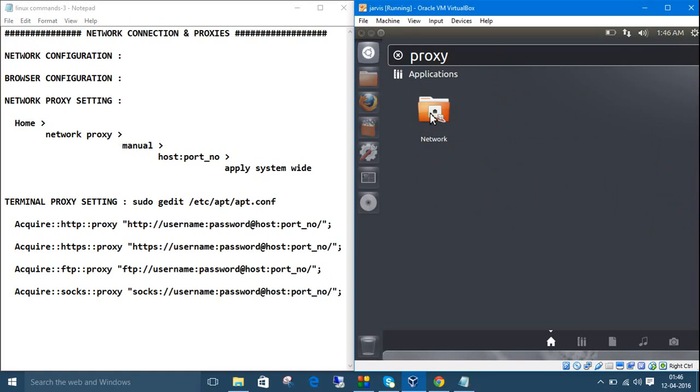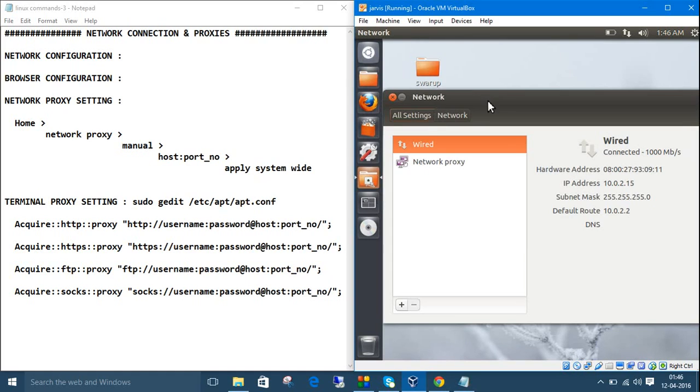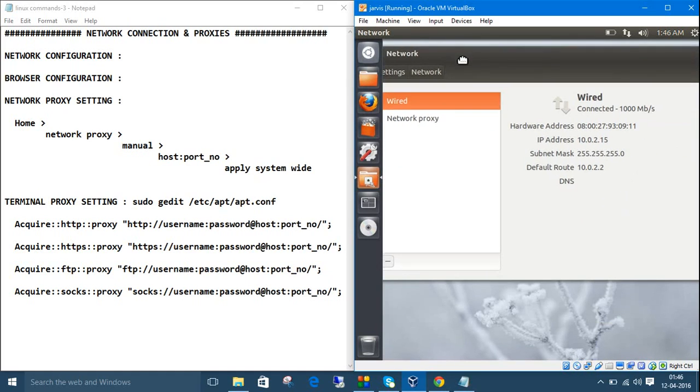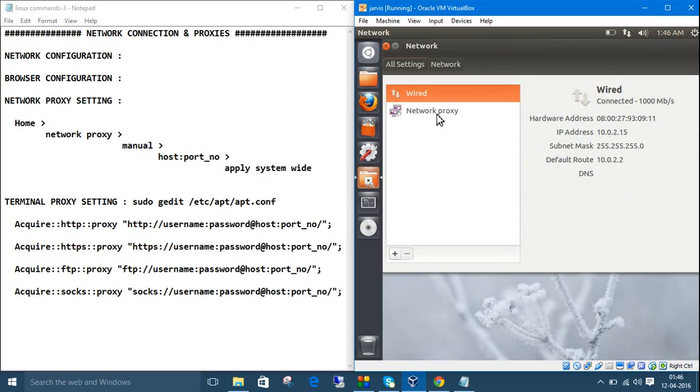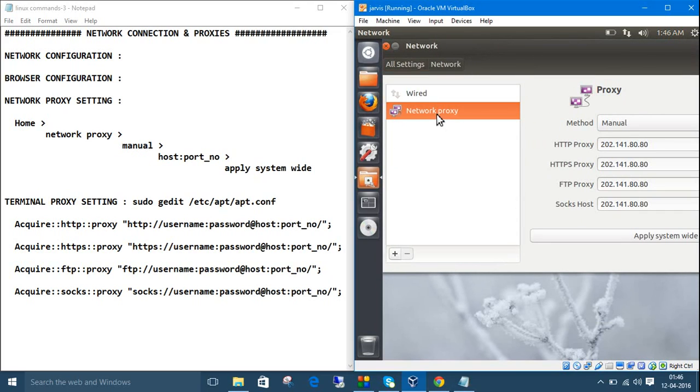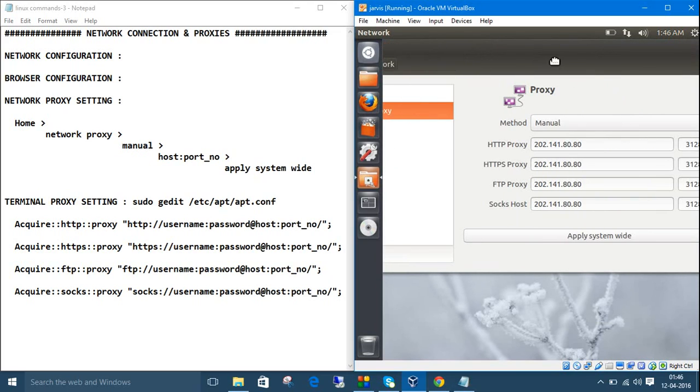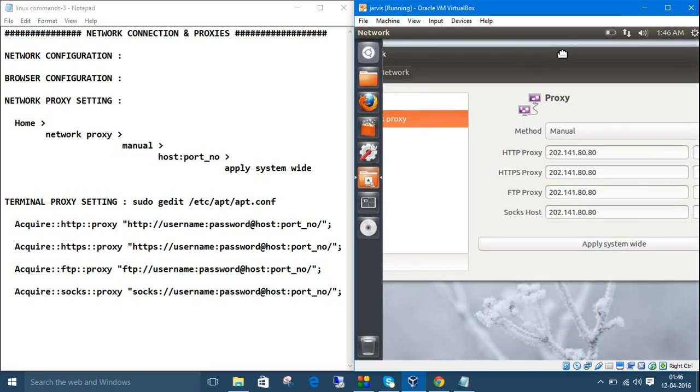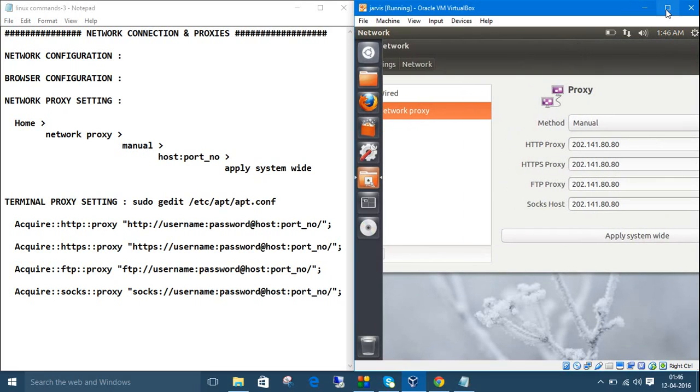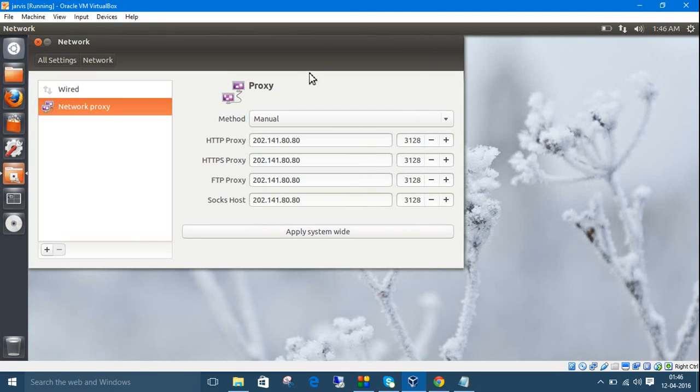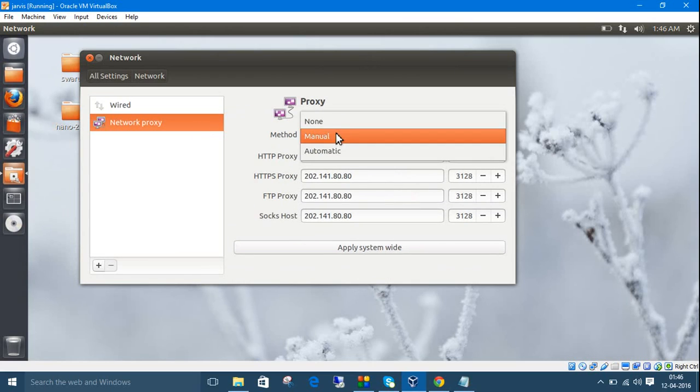Click network, then click network proxy. I've already set this one. Let me maximize this window. When you first open it, it will be set to unknown.